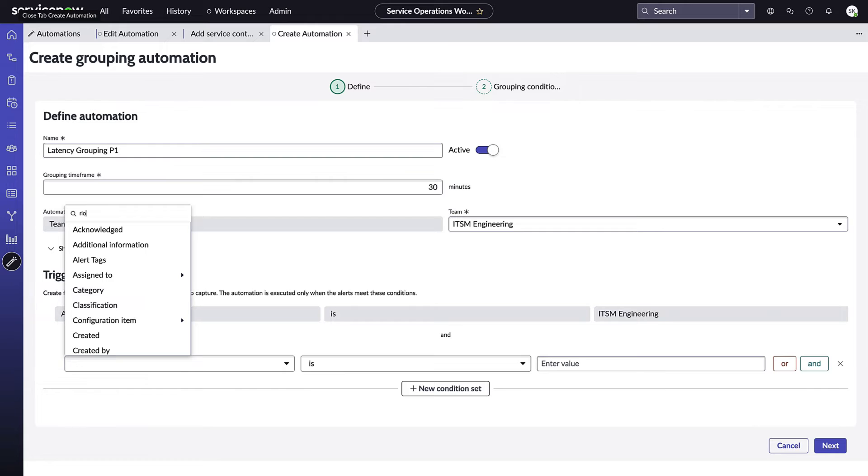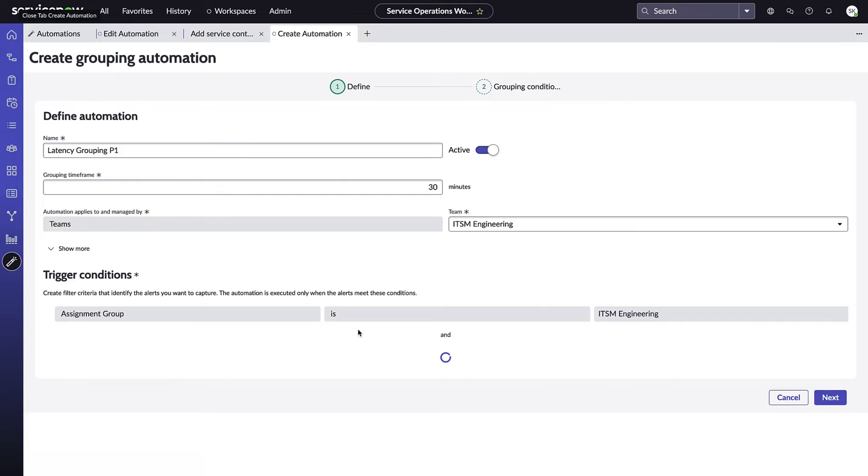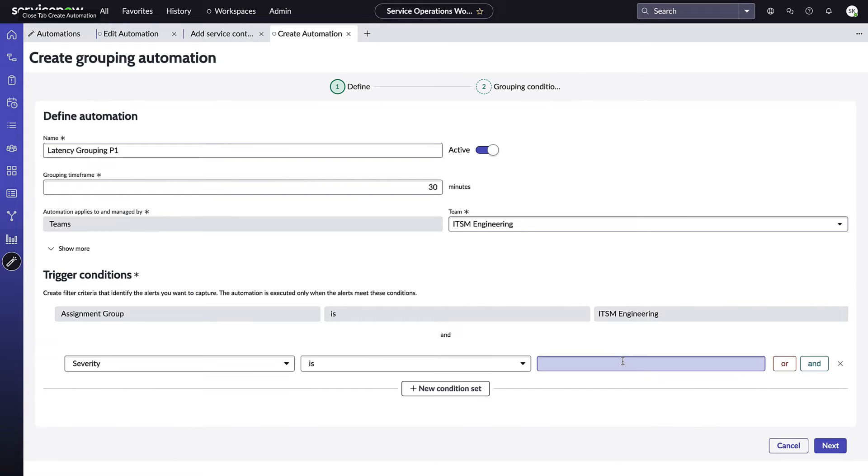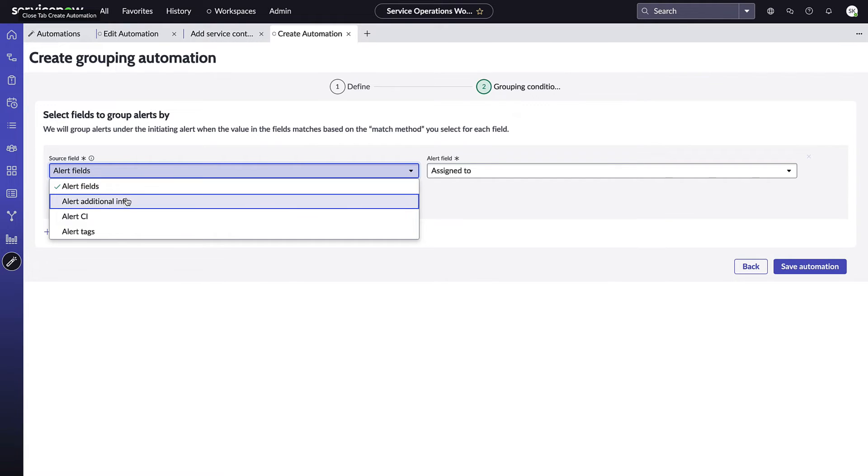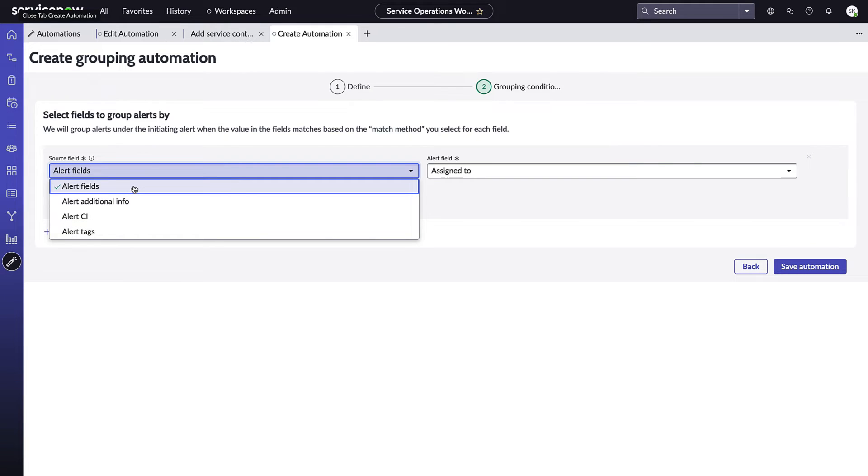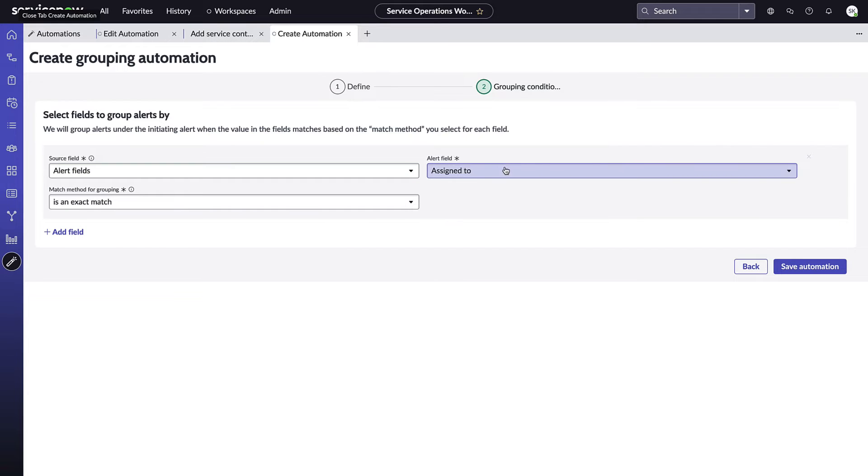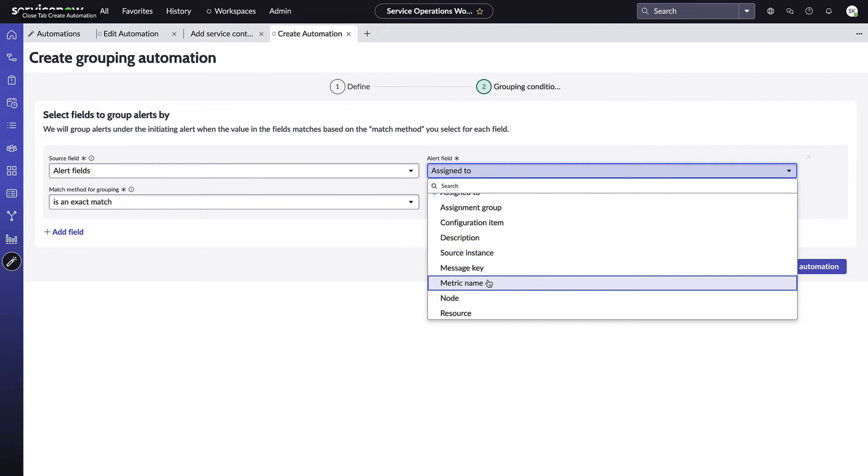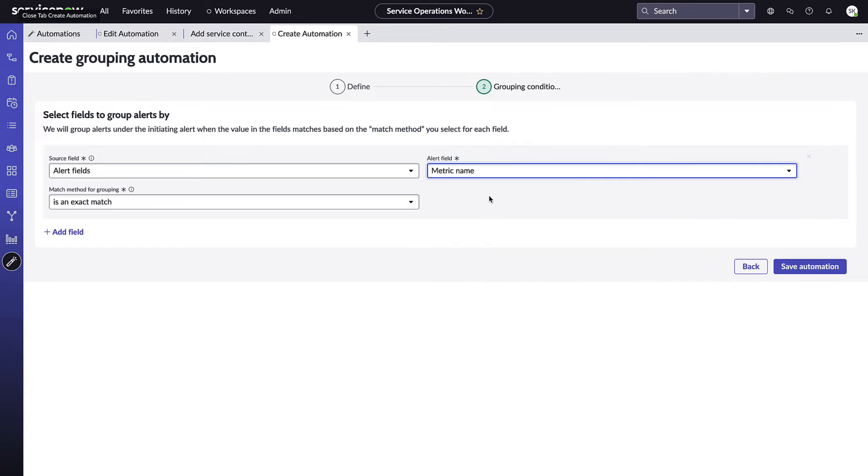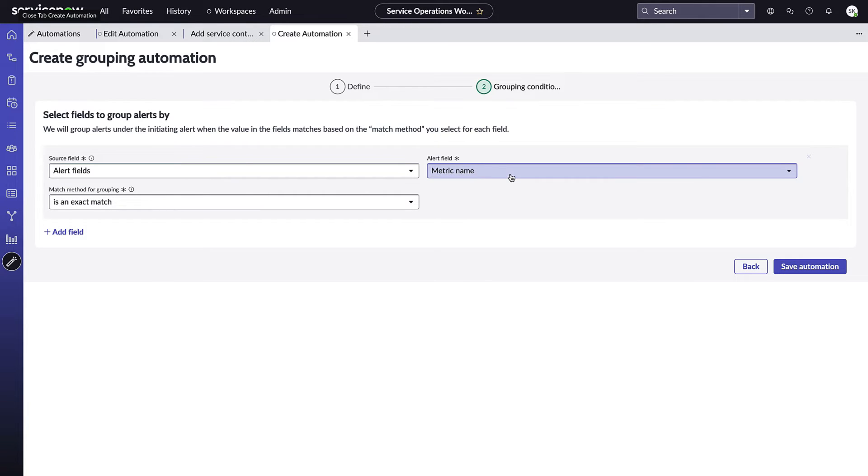You'll see again assignment group is ITSM Engineering. Whenever we see an alert that comes in and the severity is critical, then we're going to want to go ahead and qualify it to run through this alert grouping. So how the alert grouping works with tag-based grouping is you could look at any number of fields and group alerts automatically that are coming in that satisfy the initial condition where the selected field is the same. So for example, if I selected alert fields and then assigned to, anytime the assigned to is the same it would be grouped. Or in this case, metric name - if I got six alerts and three of them had one metric, three of them had another metric, the first three would be grouped and the second three would be grouped.